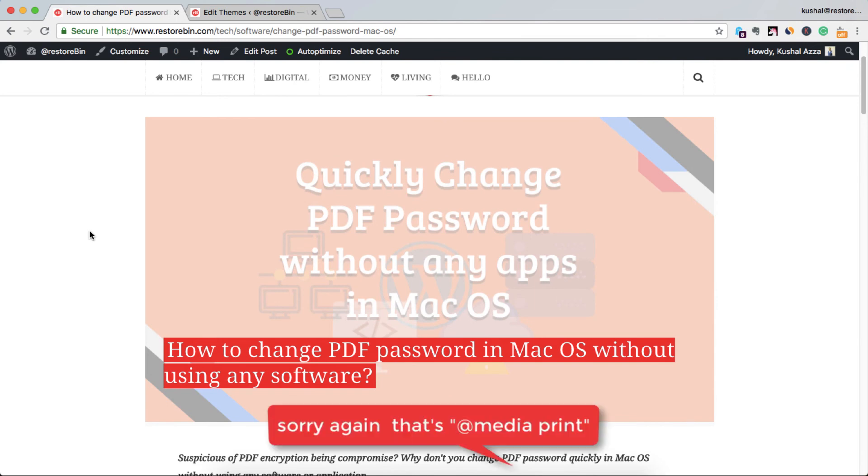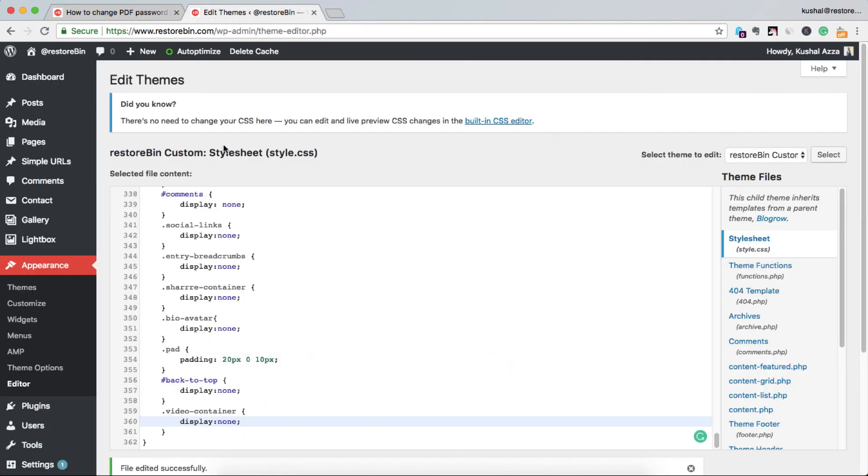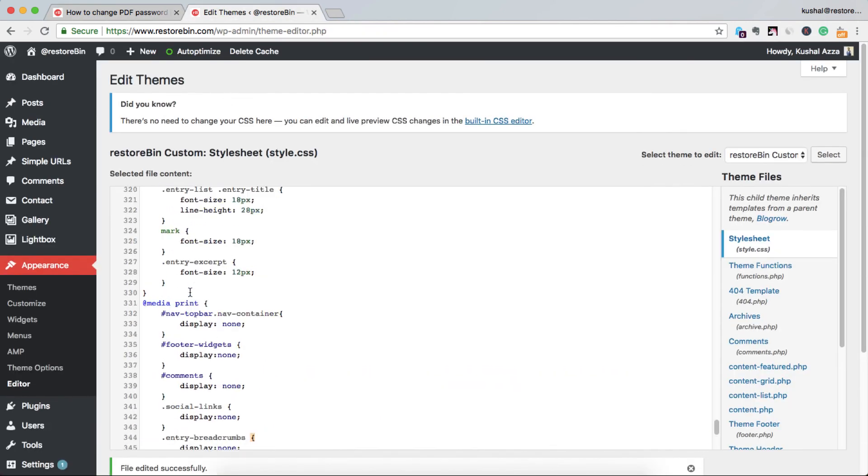I will be putting this short code, this @media print, in my description. Please make sure to use it and then make your web page printer friendly.